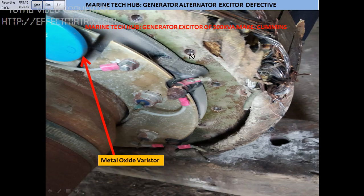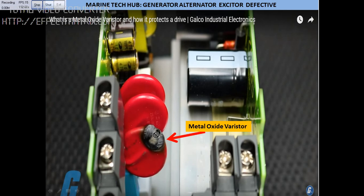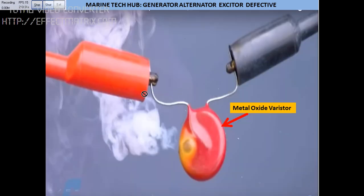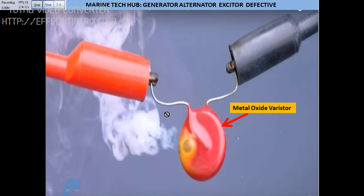The varistor did not burn, which is why the coil got heated up — the protection did not work. In the other case, when we applied 400 volts to the drive, the metal oxide varistor burned, providing protection and leaving the other components unharmed. You can see the smoke coming out — this is how the protection takes place.